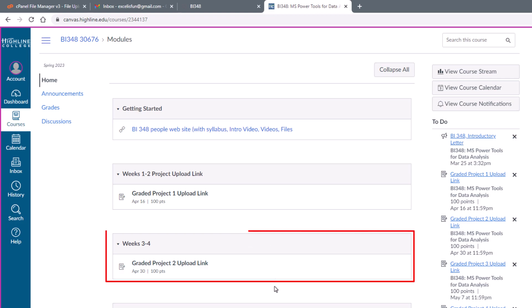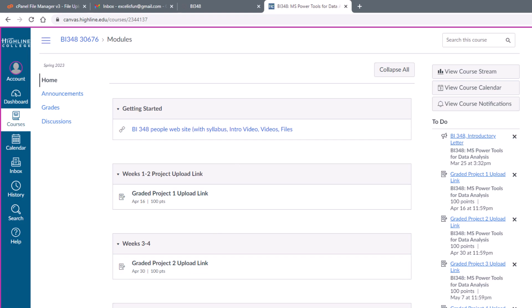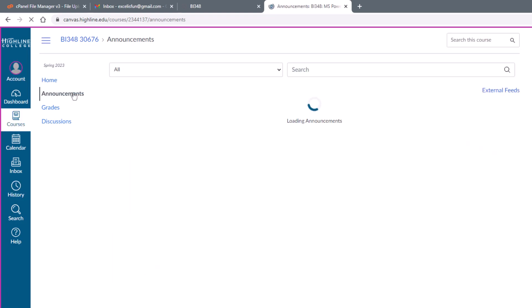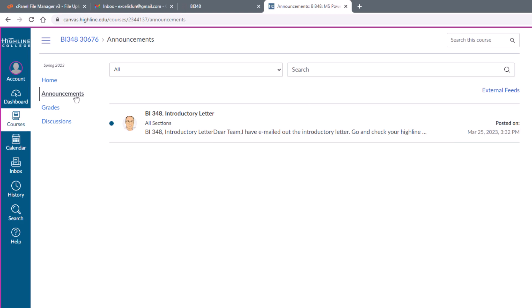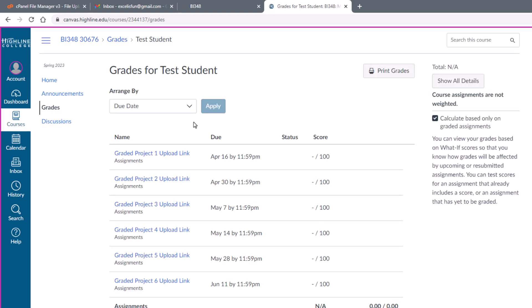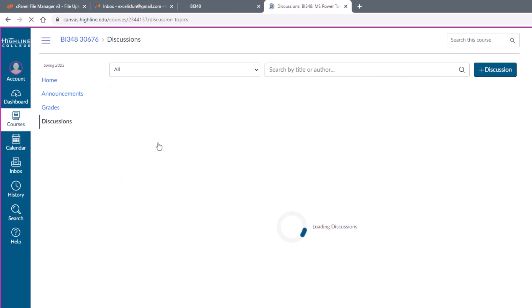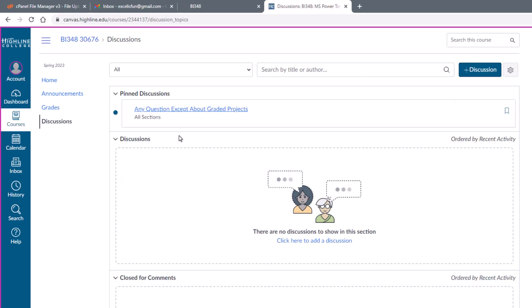Then when you watch the next set of videos and do Project 2, you use this link to upload. Then of course I grade them. Announcements section—I'll make announcements at the beginning of the week and throughout the week. This is where you can go and see your scores, and there's a discussion area. It's not required. You can post any question you want here except for questions about graded projects. But you can also email me or phone me or come and see me live.